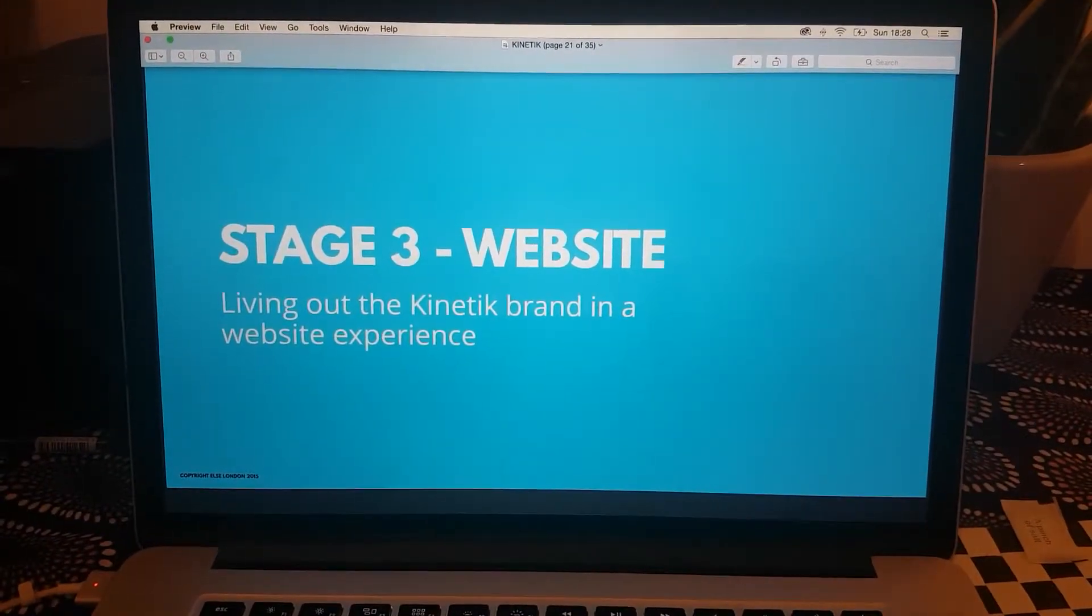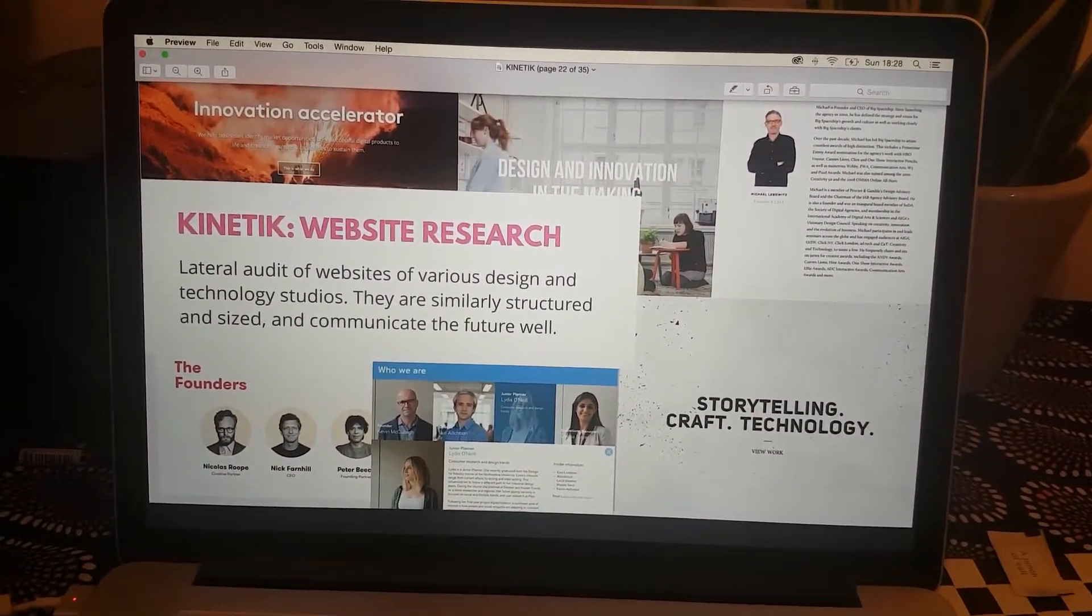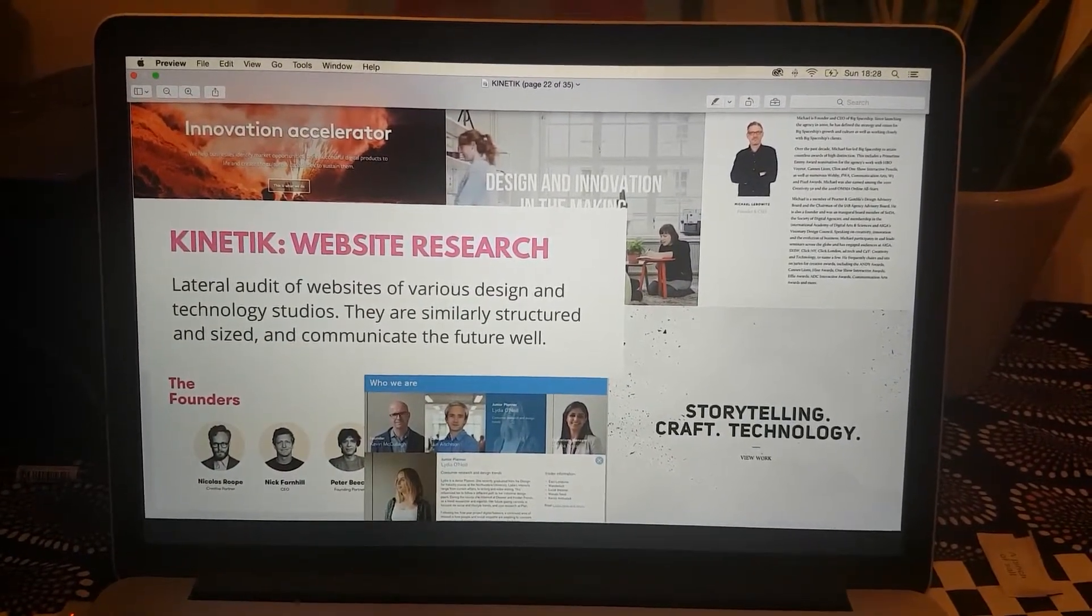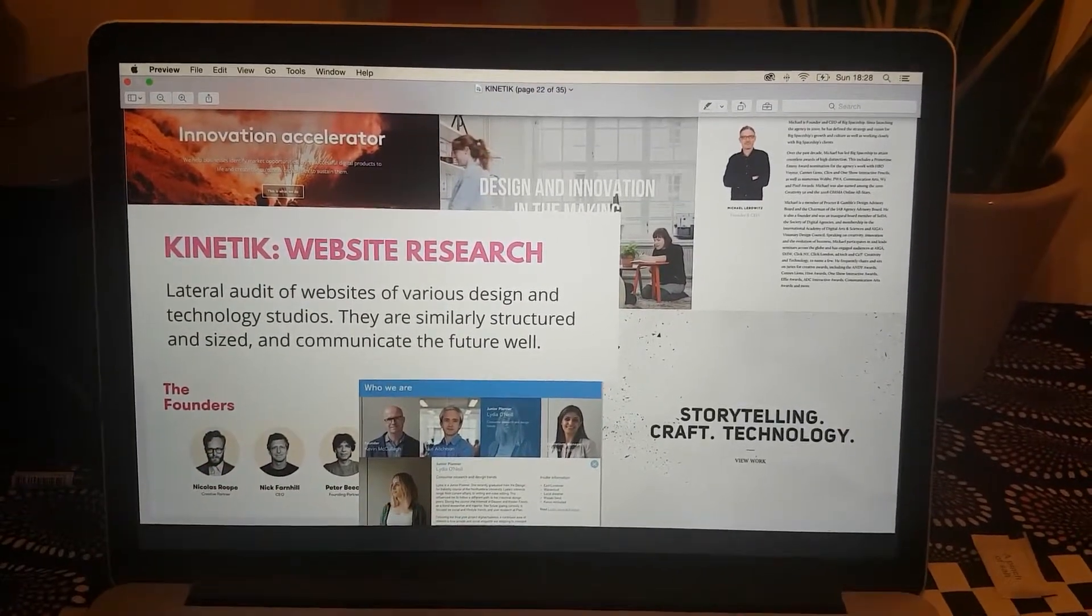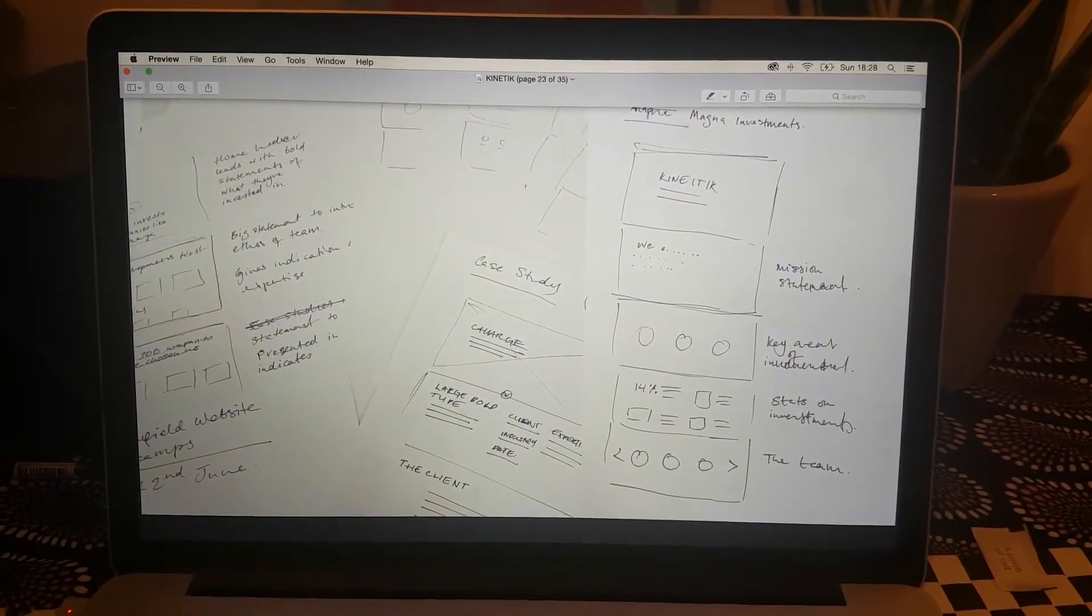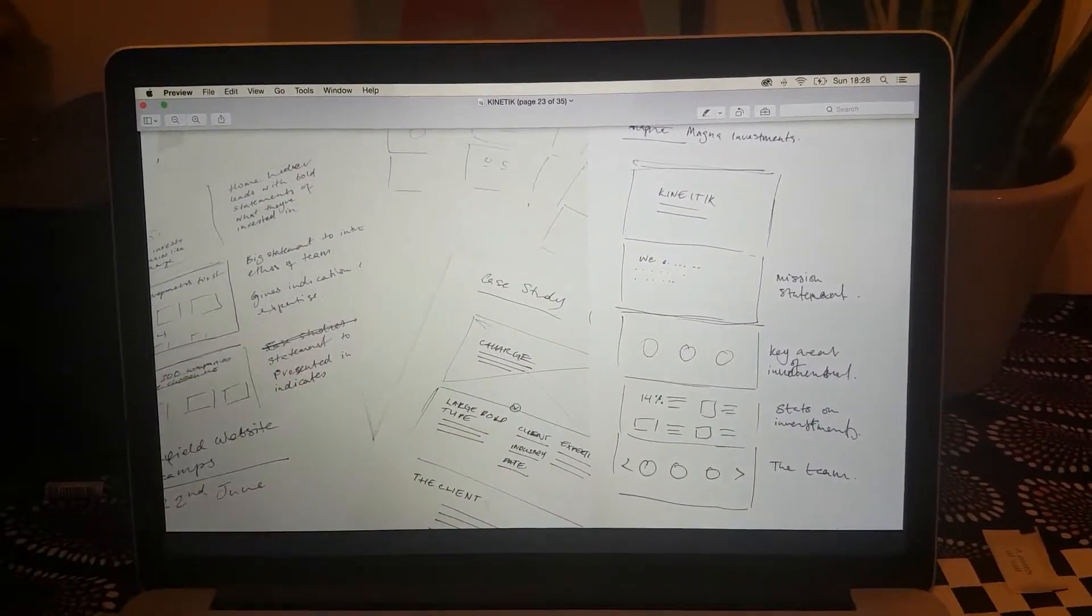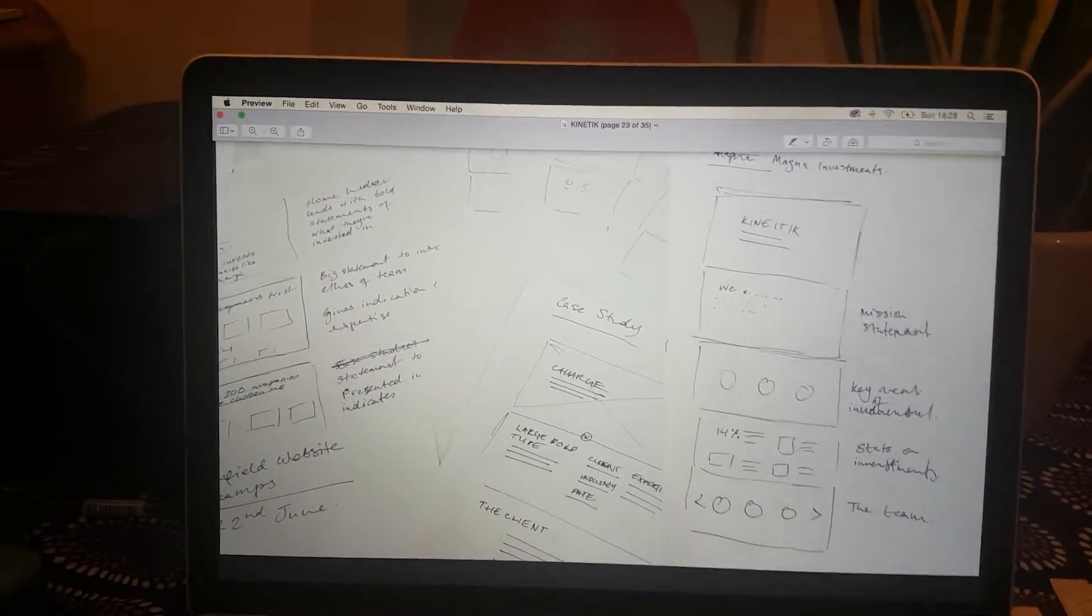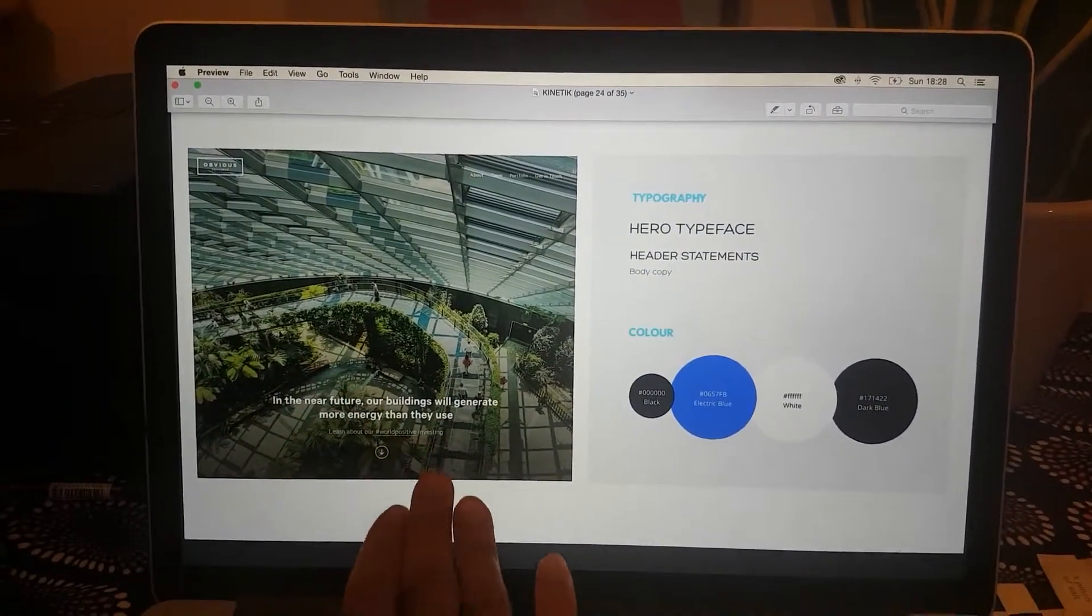Once we had the logo and the brand, we then had to go and create the website. Stage three: website. We began by looking at small agencies, actually, because they were very similar in size. It's all about the founders and investment. I just looked at these different websites, saw how they presented themselves, saw how they laid out their home page, how they did case studies.